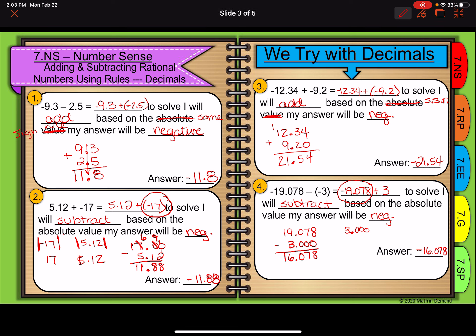With decimals, we're just lining up those decimals and adding and subtracting as we normally would. We just have to remember to keep those addition and subtraction processes and rules in place. The biggest thing I can tell you is make sure that you're changing subtraction to addition of the opposite and slowing down to ask yourself: do I add or subtract? If I'm subtracting, I have to use the higher absolute value to determine my sign. If I get to add, I get to keep my sign — and you only get to add if both numbers have the same sign.